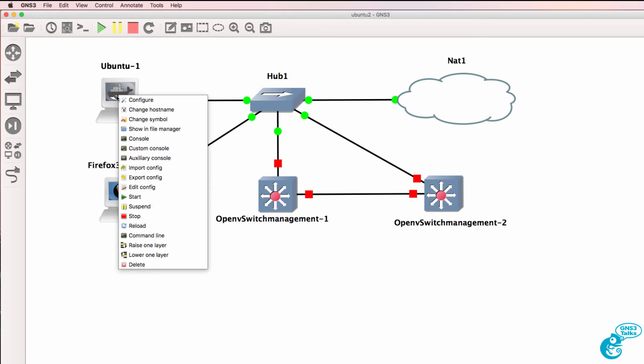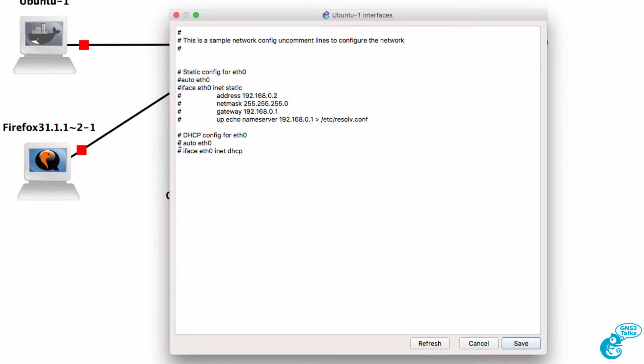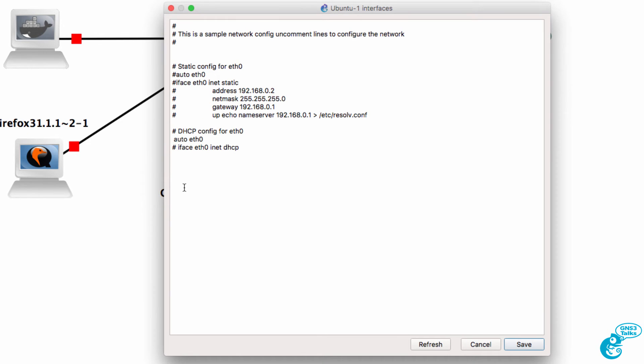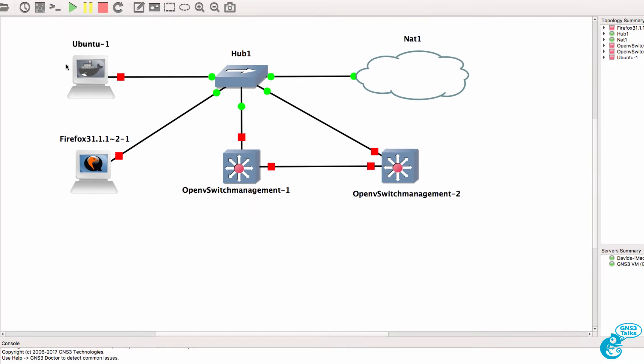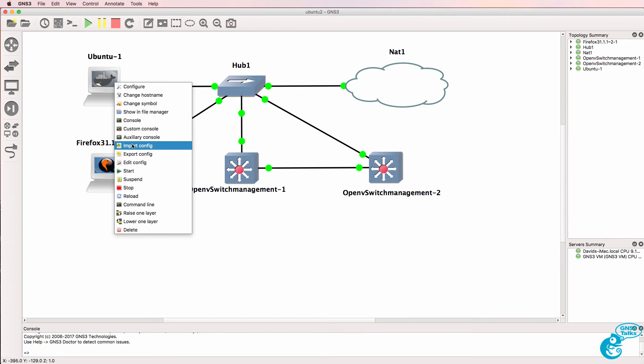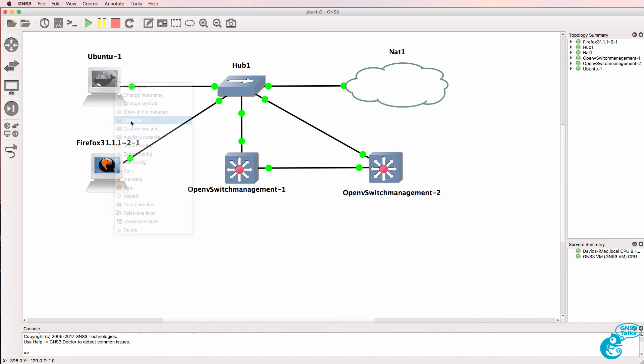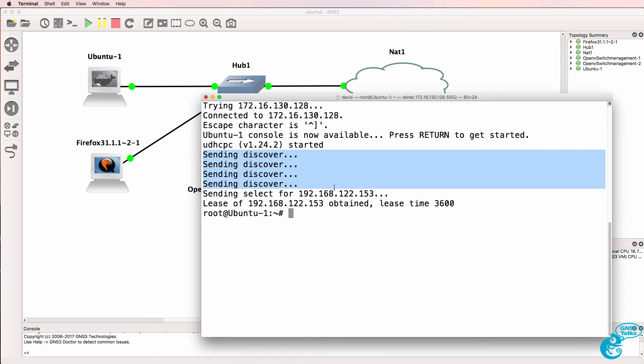So as a first step we'll edit the config of the Ubuntu server. I'm going to remove the comments on these two lines and save the file. So what I'll do is start up all the devices and open up a console to the Ubuntu server. We can see here that the server was requesting an IP address and has received one.